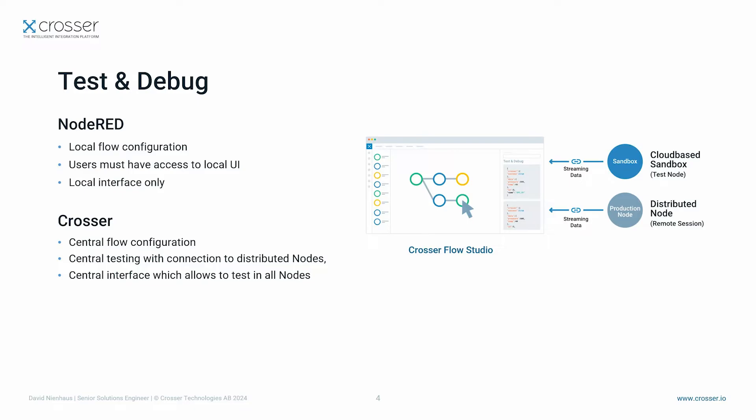Beside that, you can also test and debug your flows on cloud-based sandboxes. To give you an impression how easy this is, let's jump into the flow studio.